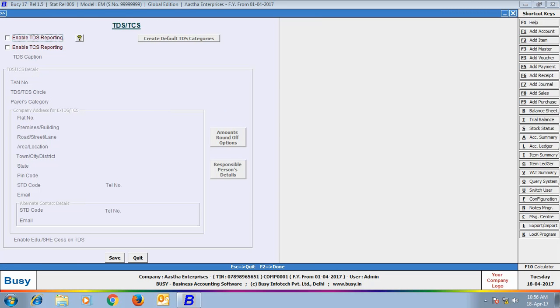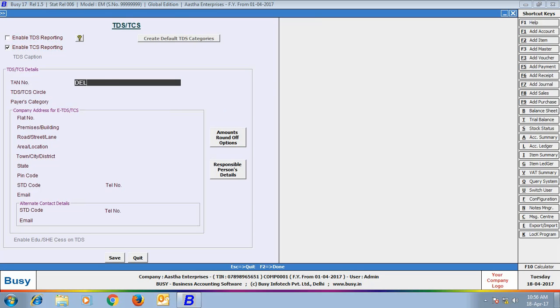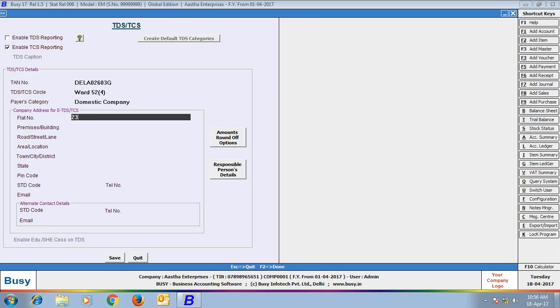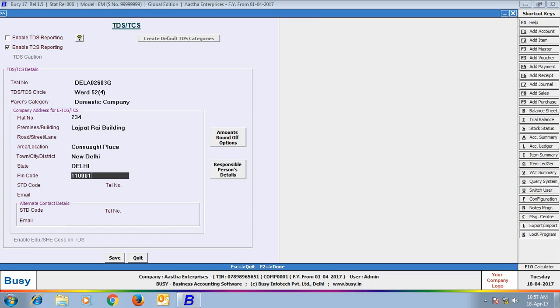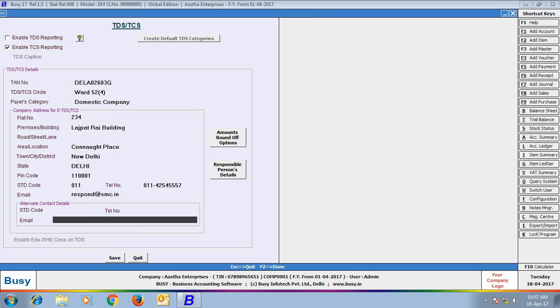Enter various details related to TCS like TAN number, Payer's Category, whether it is a domestic company or any other type of company, Company's Address, Telephone Number, Email Details.